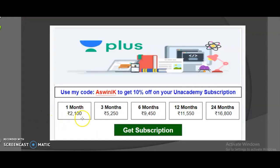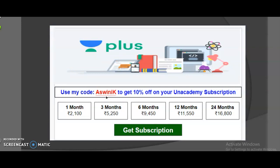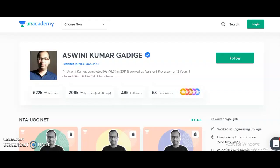These are the different subscription plans — one month, three months, six months, twelve months, and twenty-four months. Depending on when you plan to write the exam, you may choose any plan. If you are planning to take the subscription for both Paper 1 and Electronic Science, use my referral code 'Aswini K' to get a 10% discount on any subscription plan.